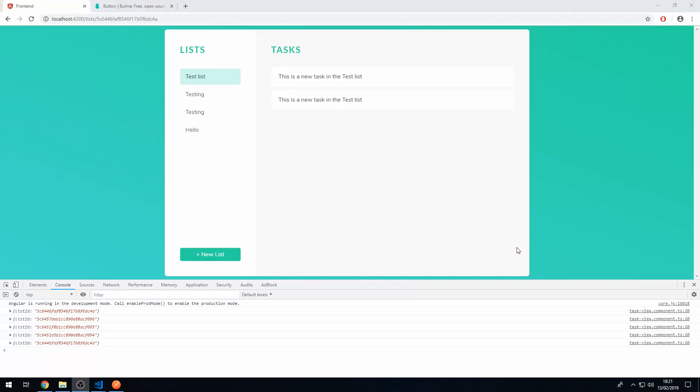So we want to create an add button here that we can press to then take us to a new page which allows us to create a new task.